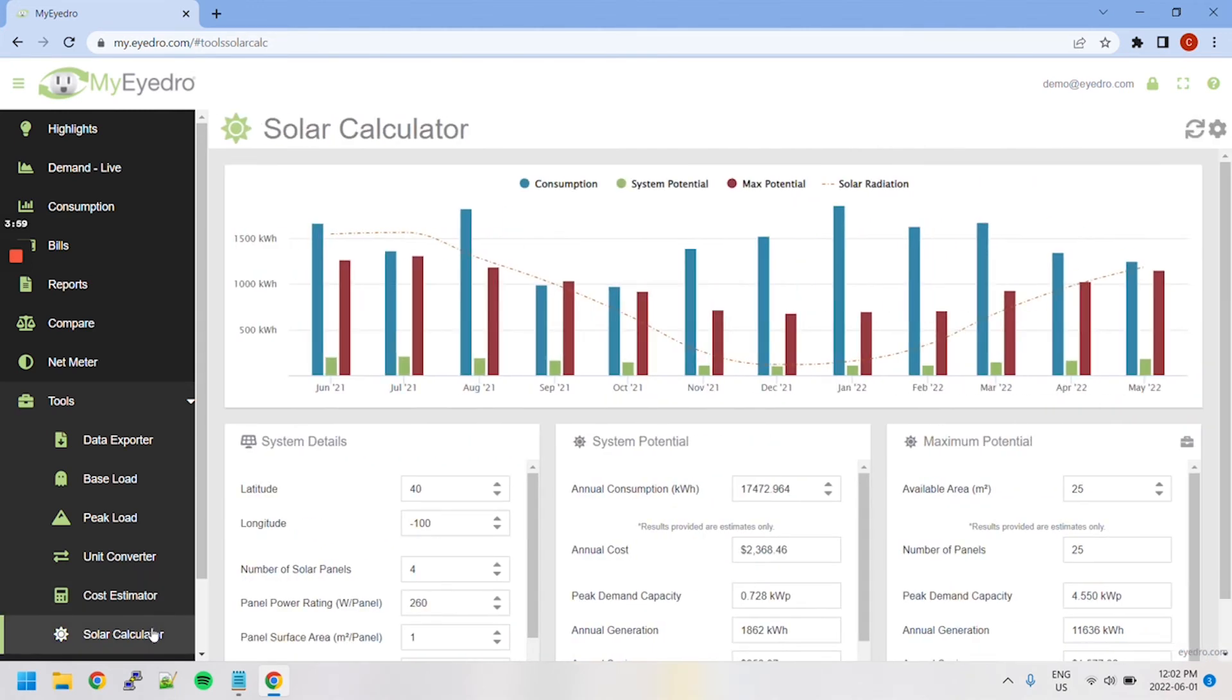The Solar Calculator estimates power generation and maximum potential for different solar panel installations, giving you a better idea of the potential energy savings and costs.